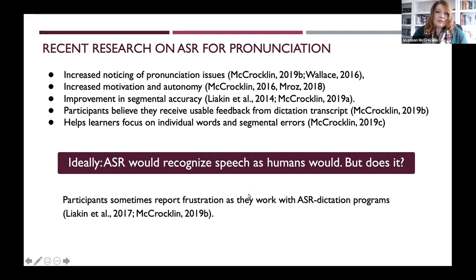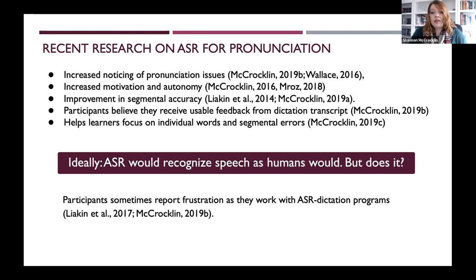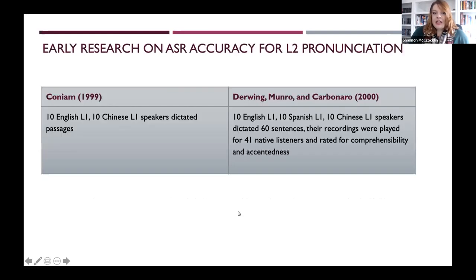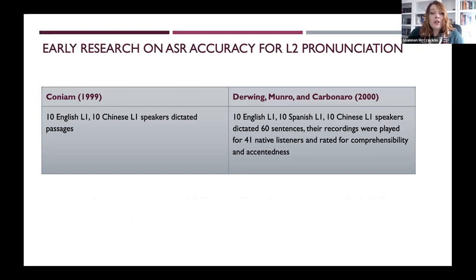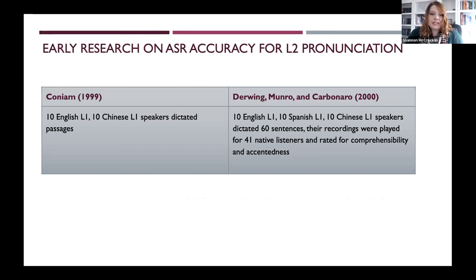There have been some troubling signs in some recent work — participants still seem to be reporting frustration as they work with ASR dictation programs. There hasn't been a ton of work in this area; a lot of the earliest work happened in 1999 and 2000, and there hasn't been a lot since then until the most recent years.